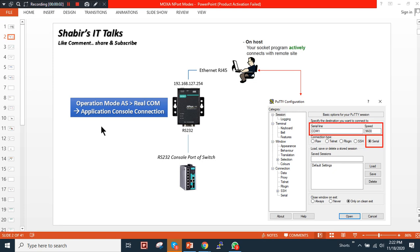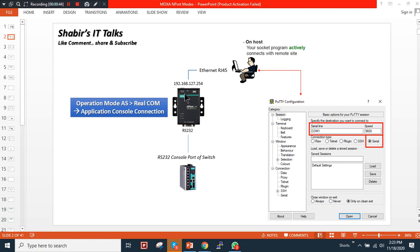Today's video is about an industrial Ethernet to serial converter — also called a serial to Ethernet converter. I'm using a Moxa industrial serial to Ethernet converter, and I'm going to use it for console port connectivity. I'll use PuTTY or a Moxa proprietary tool to console into a switch. The switch is connected to the RS-232 port, and my PC's LAN cable is directly connected to this serial converter.